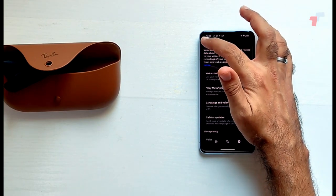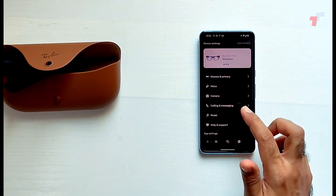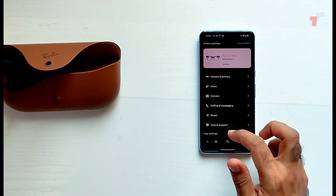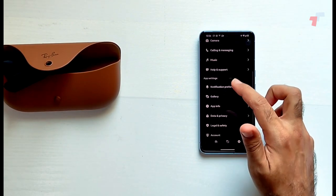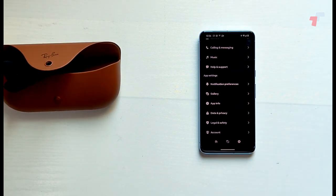Voice settings we saw. Camera, calling and messaging, music. These are some of the settings that you can do. Well, I guess these are all set up.